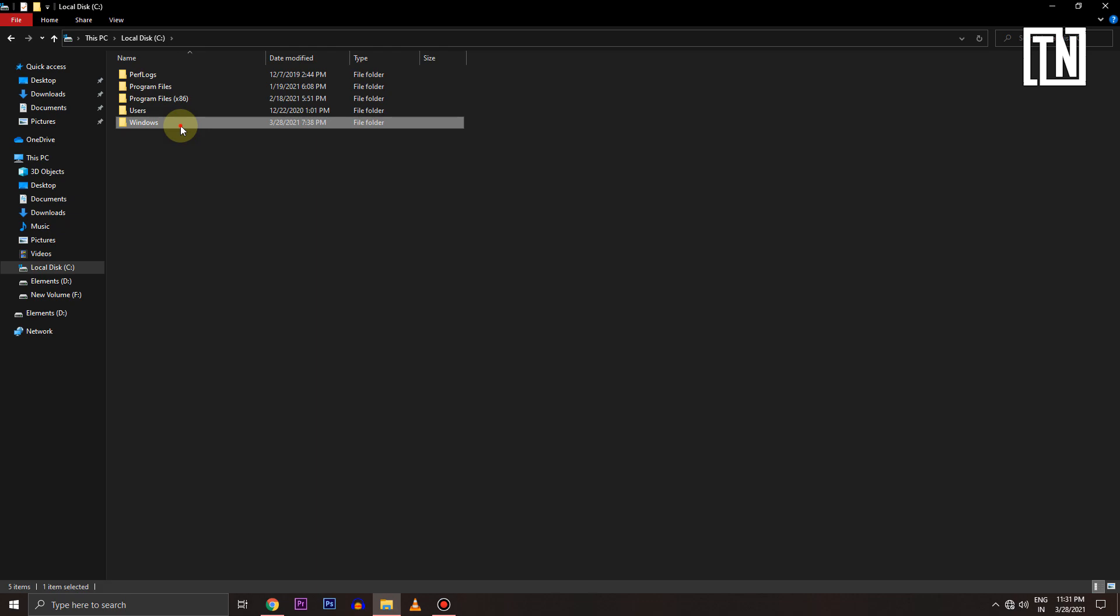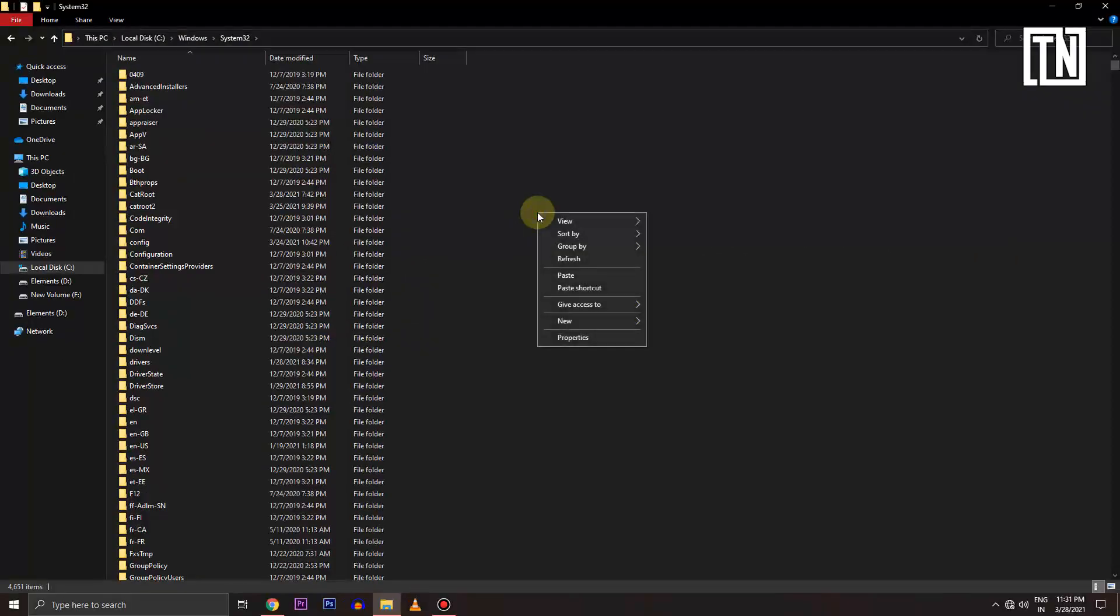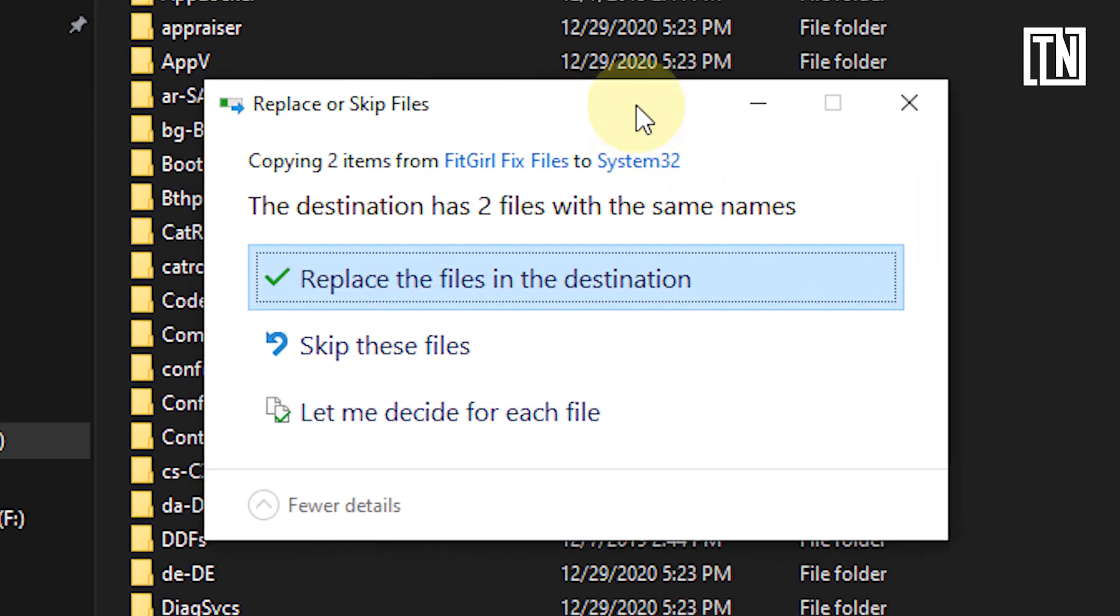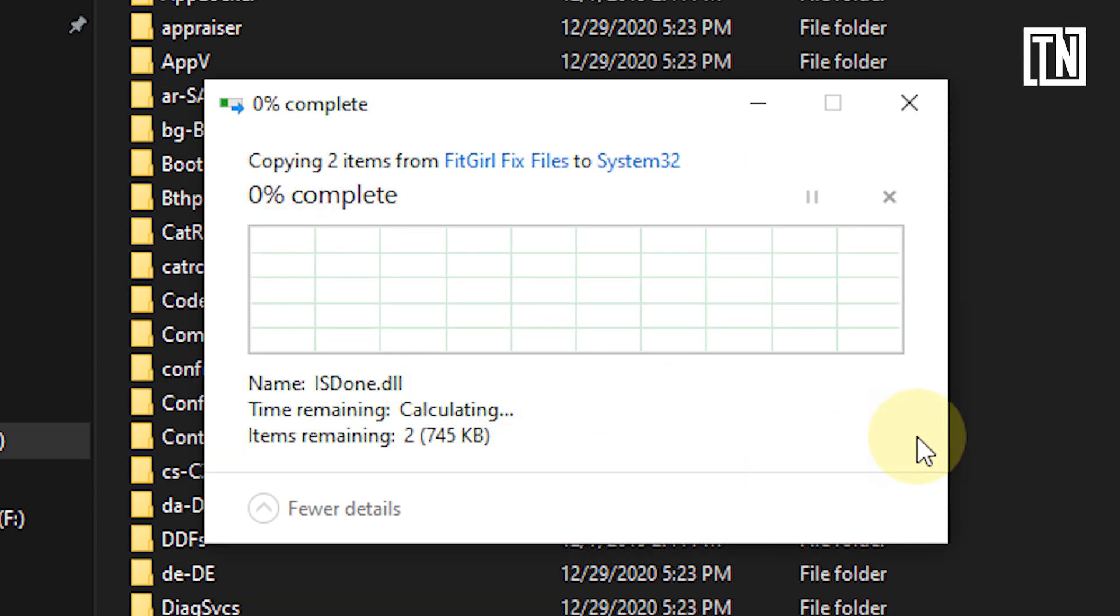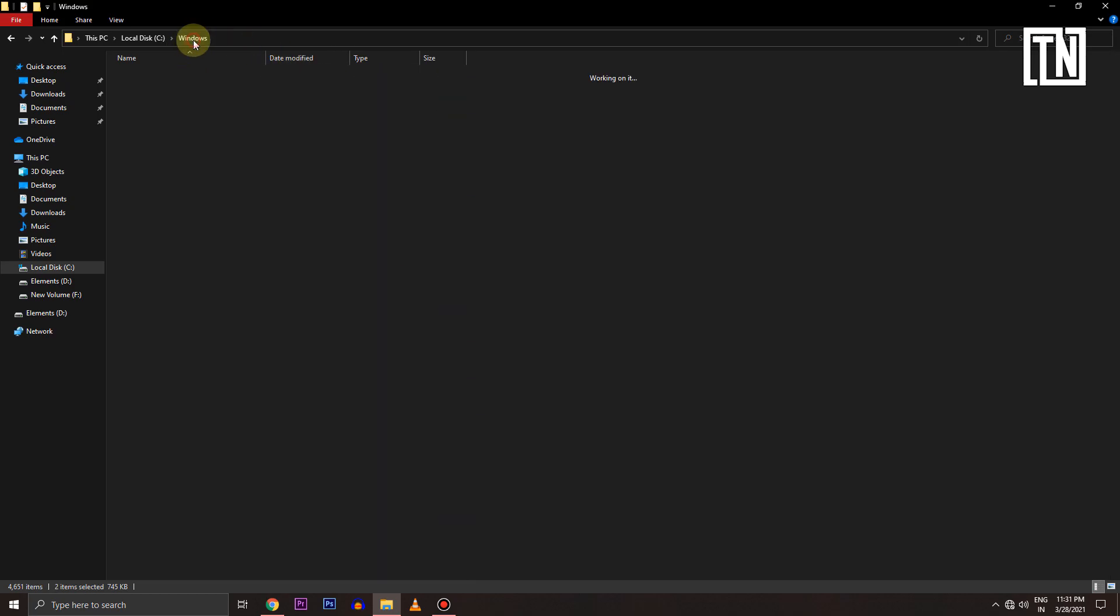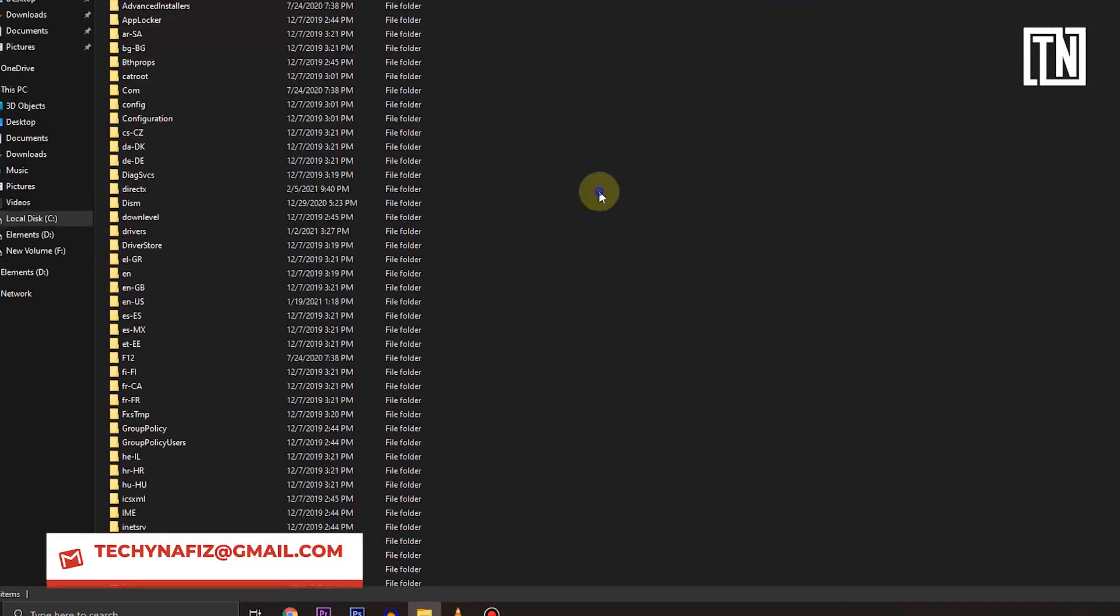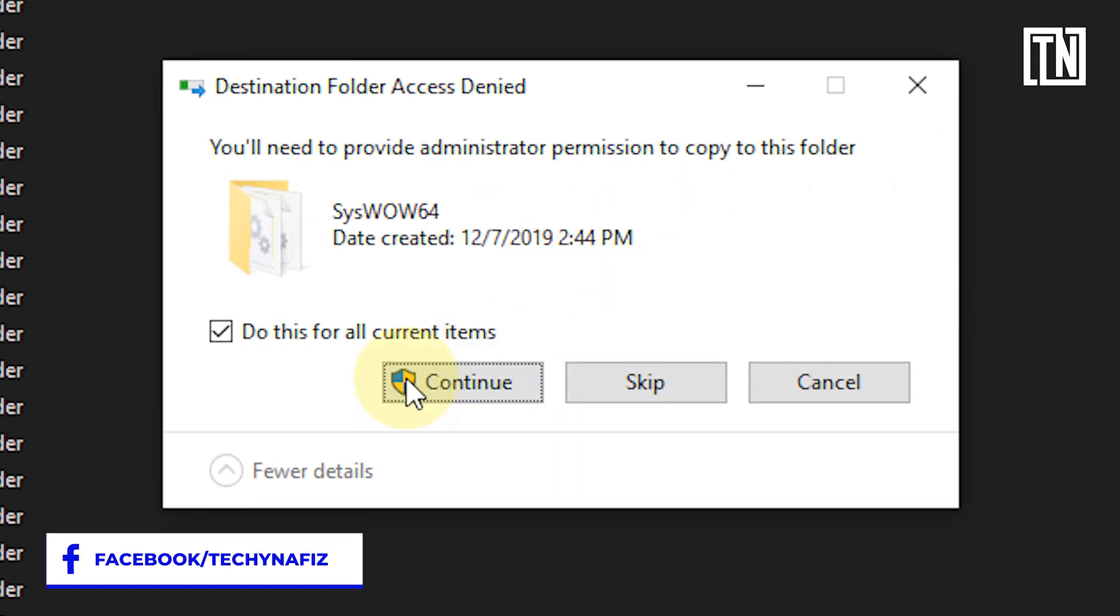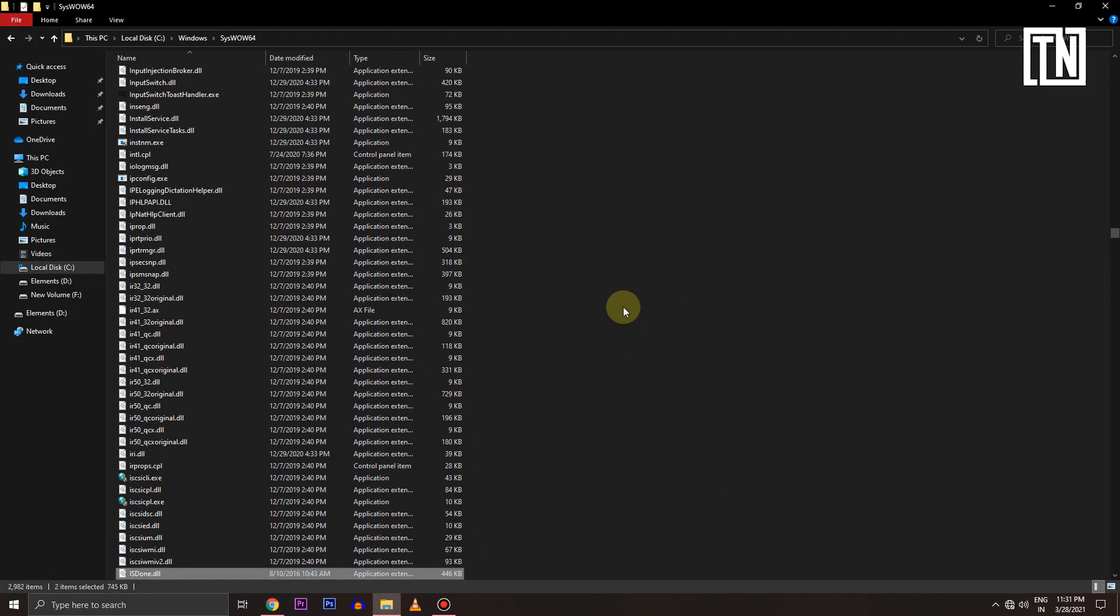Open the System32 folder and paste both files here. If it asks for permission to override, just grant the permission by saying yes. Do the same for the SysWOW64 folder as shown.